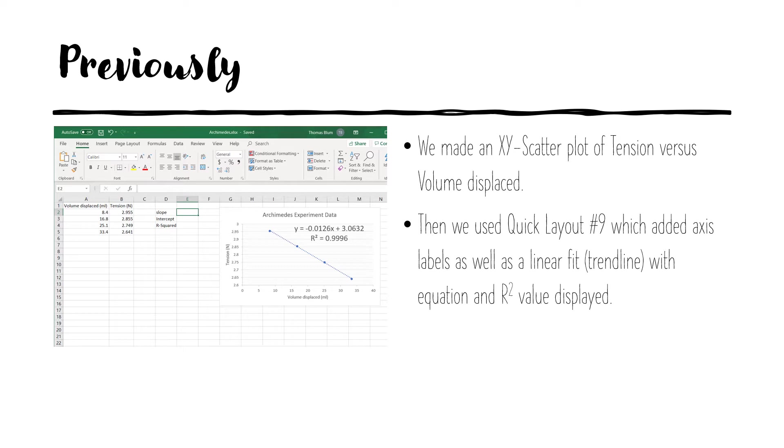The volume, remember, occurs first in Excel. Then we used quick layout number nine and that added for us axis labels, the linear fit or trend line, and gave us an r-squared value which told us that this was a good fit, the r-squared value being close to one.